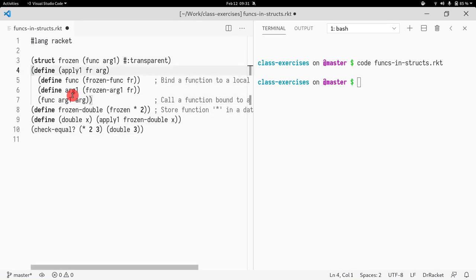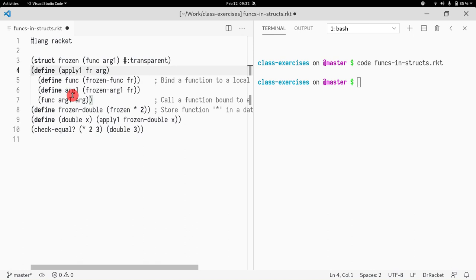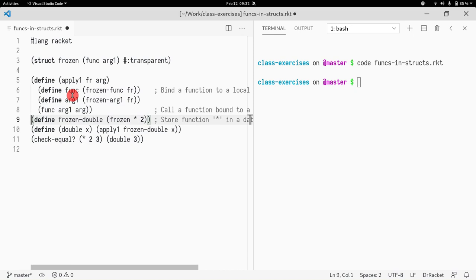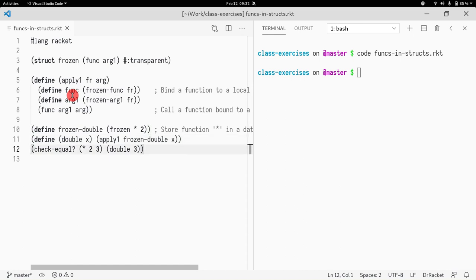We saw that functions can be used as parameters, and they can be used to extend the behavior of certain functions. The example we saw was `apply-n`, where we would take a function as a parameter and call that function n times. We also saw examples where we were creating functions dynamically, and we saw the use of functions as data structures — for example, a factory that would create functions according to the number you pass.